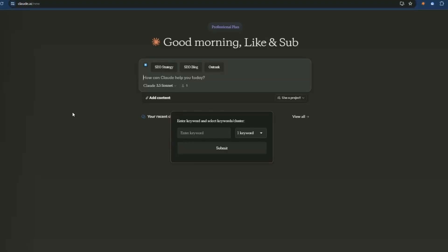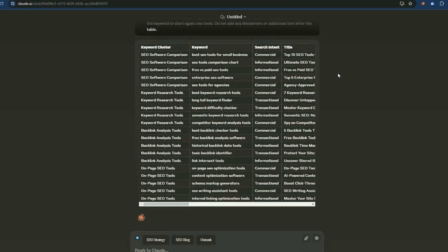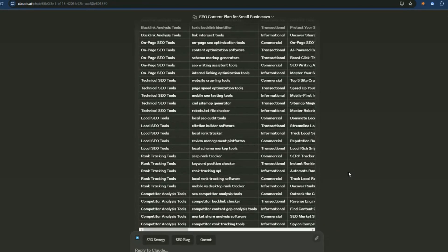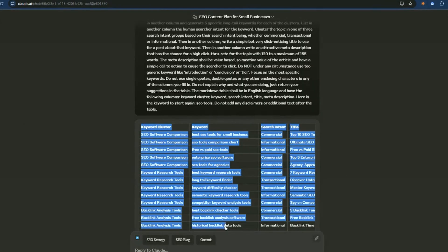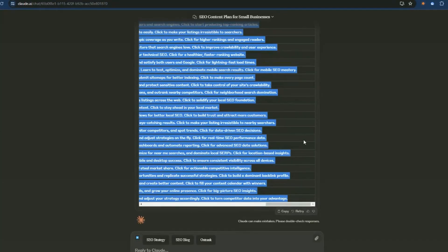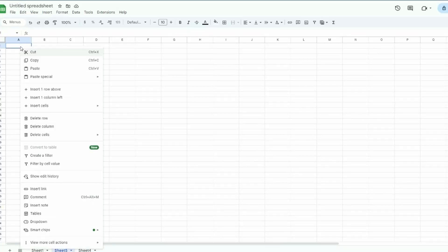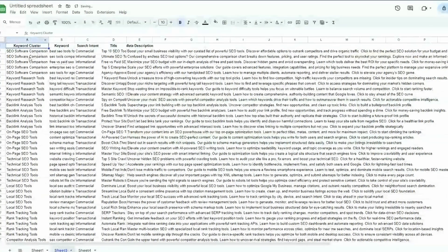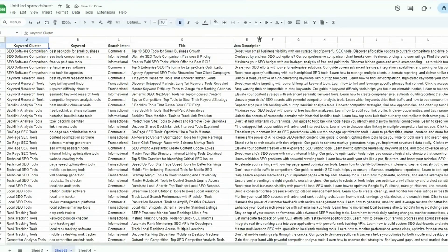If we click on 'SEO Strategy', this is going to develop an SEO strategy for us around a keyword or key phrase. I'm just going to type in 'SEO tools' and go with five keywords for each cluster. It'll make more sense when you see it, so I'll just press submit and let the AI do its thing. This is our content strategy developed around 'SEO tools'. We have a keyword cluster, our keyword, the search intent, a suggested blog title, and a meta description.